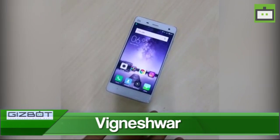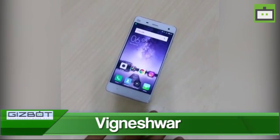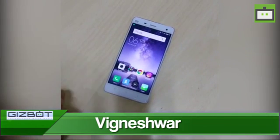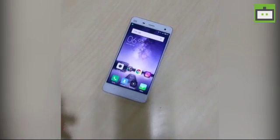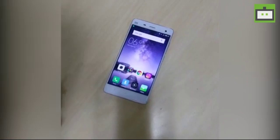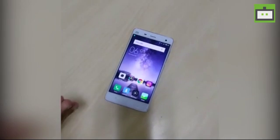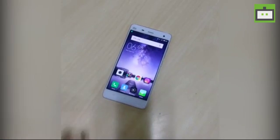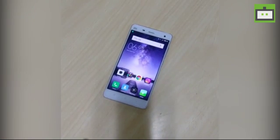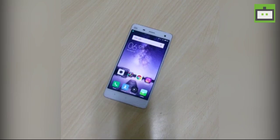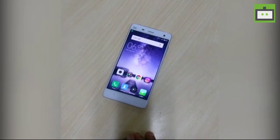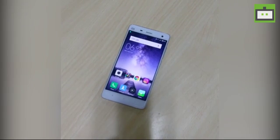Hey guys, this is Vignesha from Gizbot, and today I'm going to show you how to create multiple accounts on your Instagram on the same device. Instagram started this multiple accounts feature earlier this year, in February.